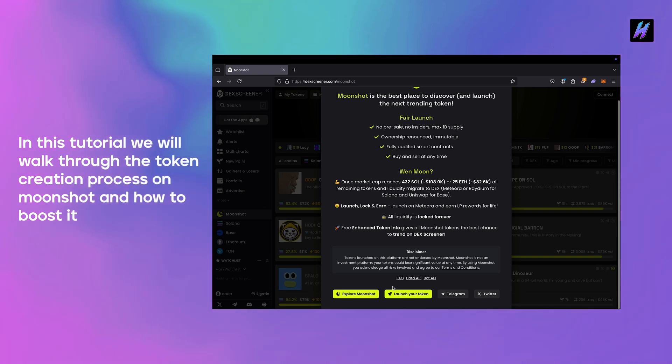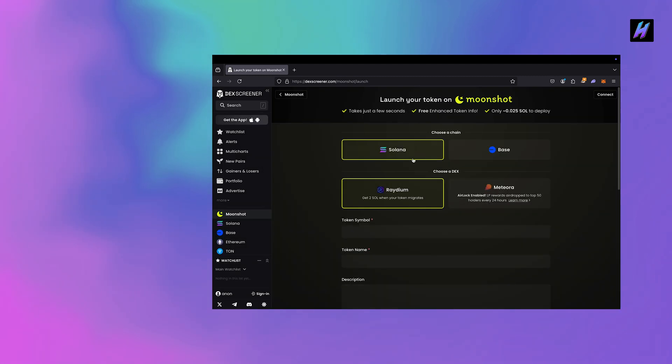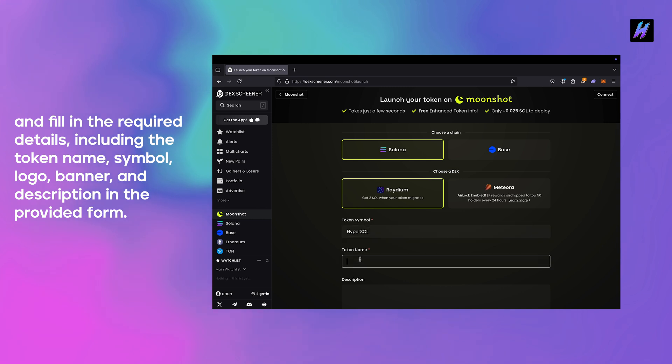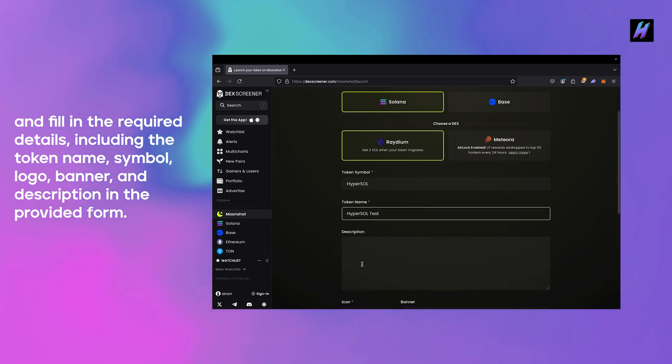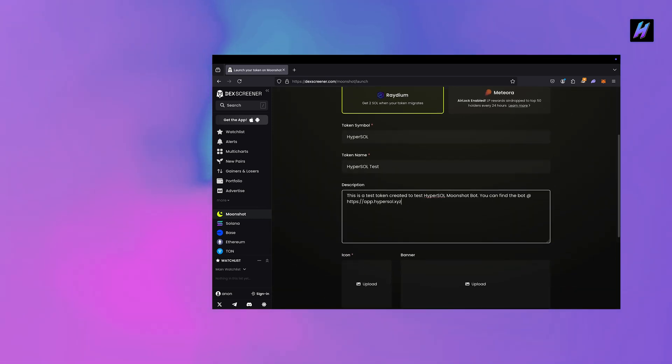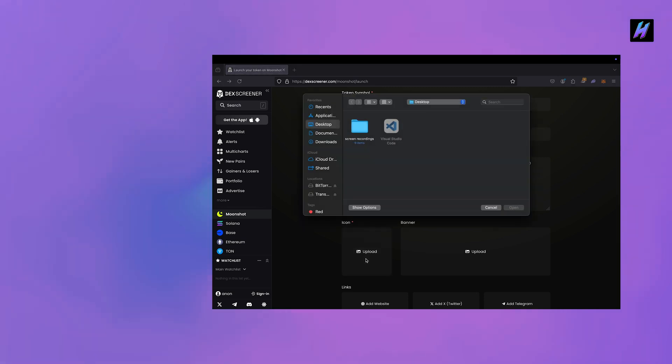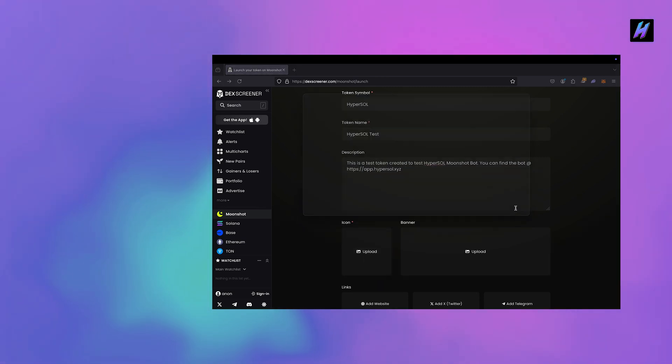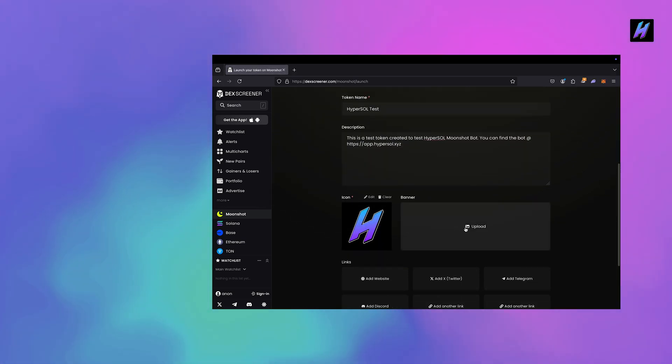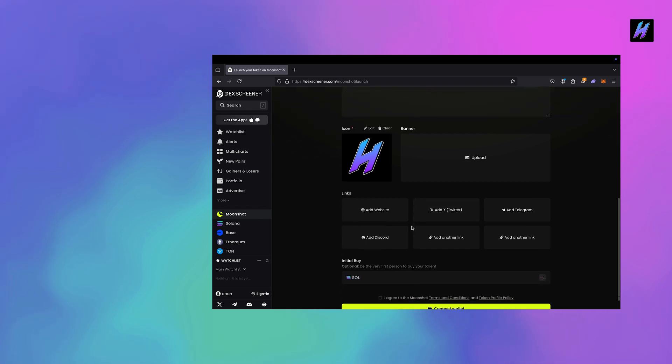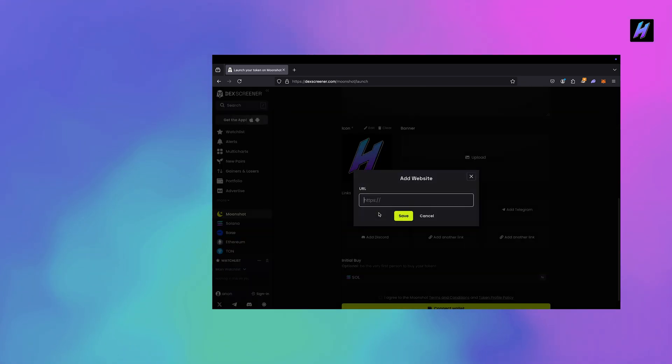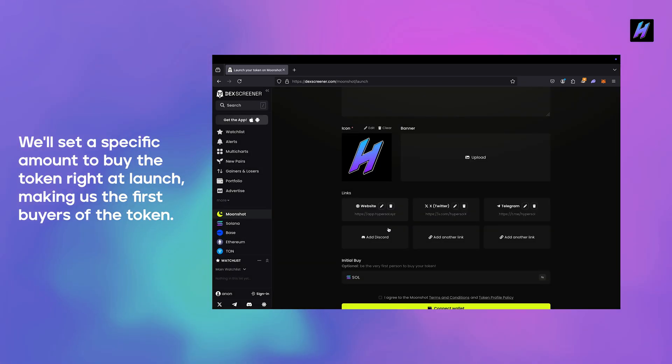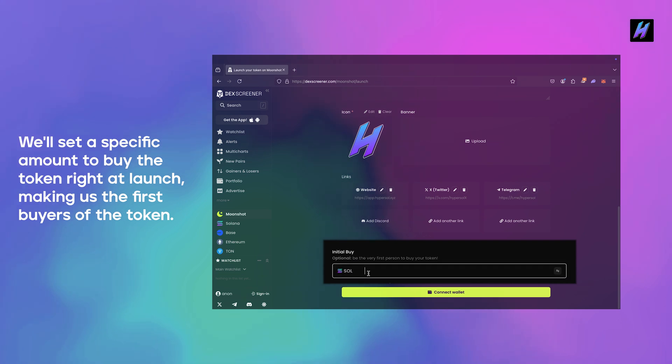Click on the create token button and fill in the required details including the token name, symbol, logo, banner, and description in the provided form. We'll set a specific amount to buy the token right at launch, making us the first buyers of the token.